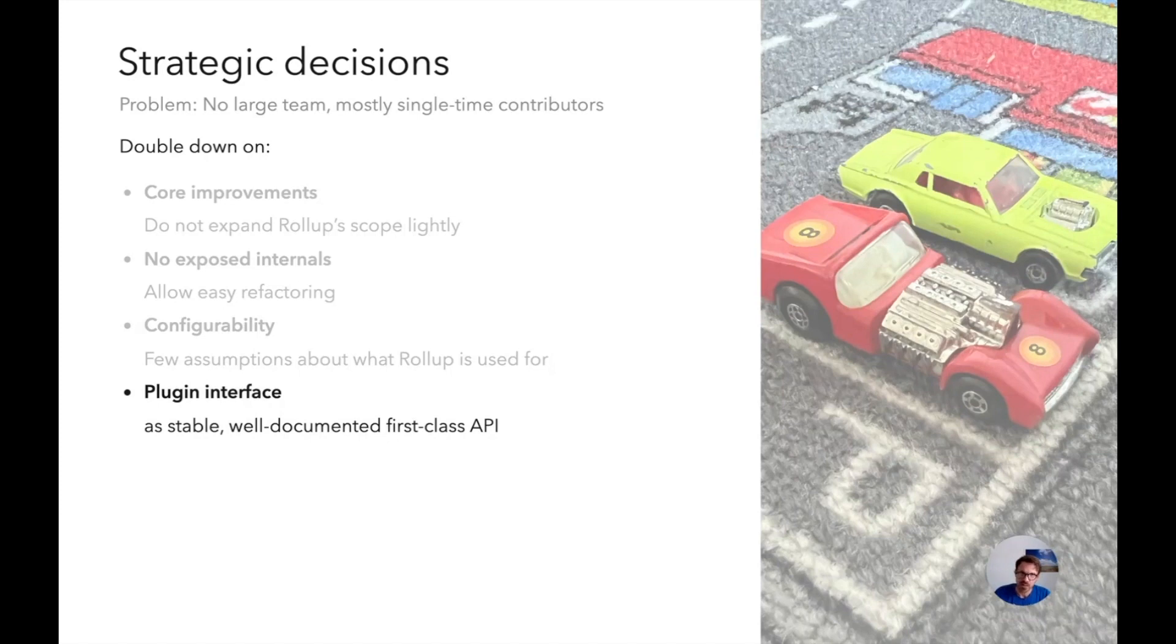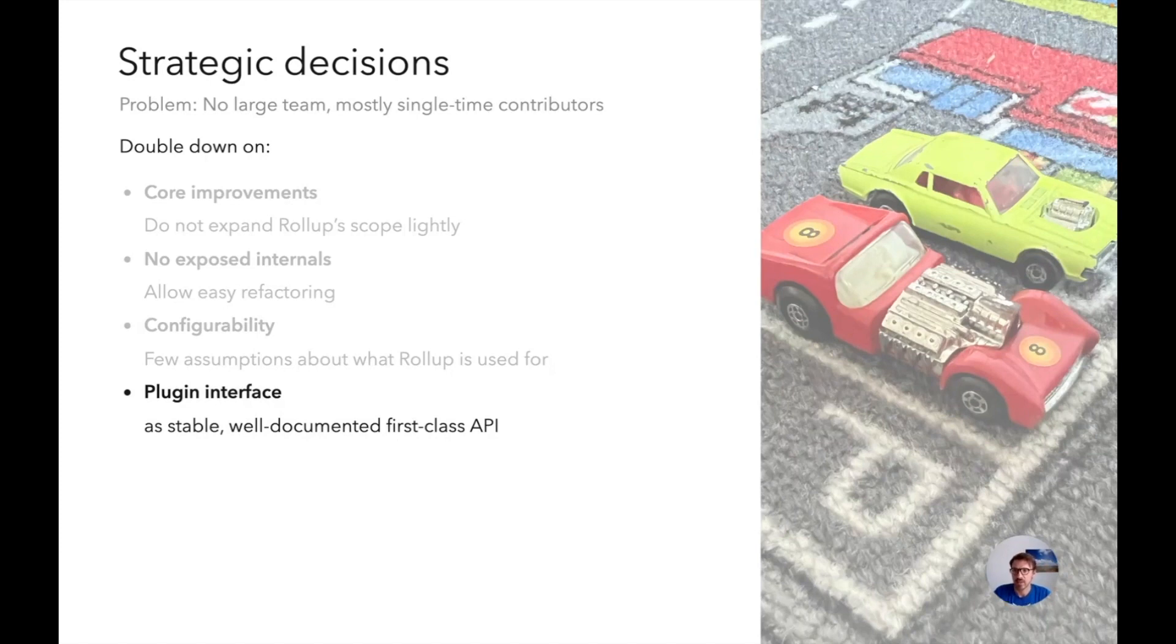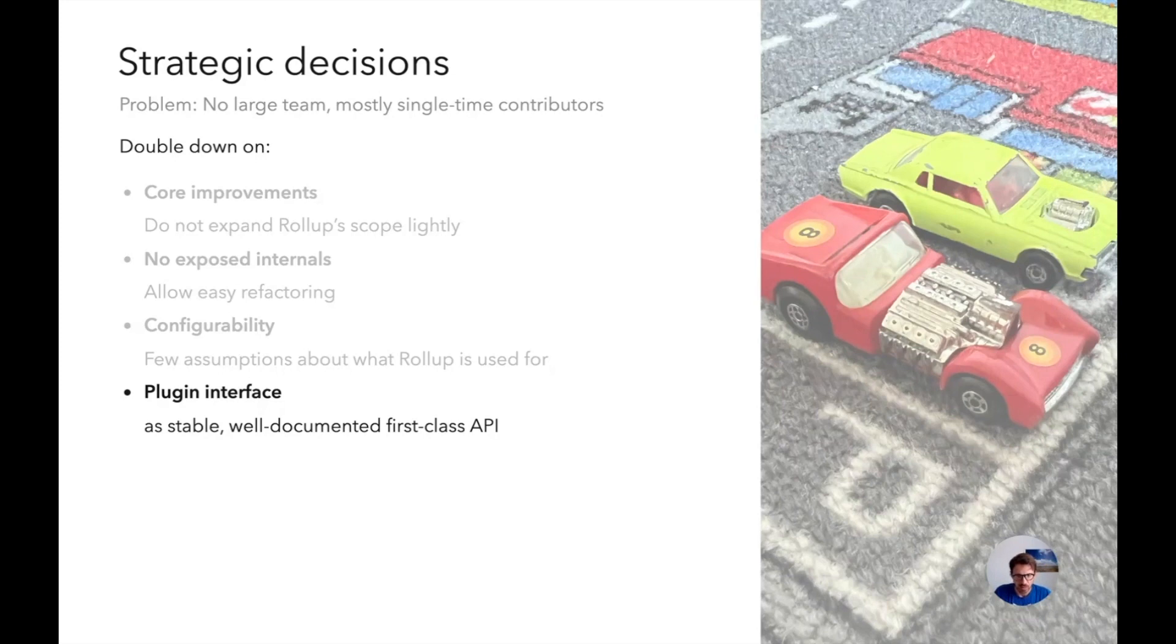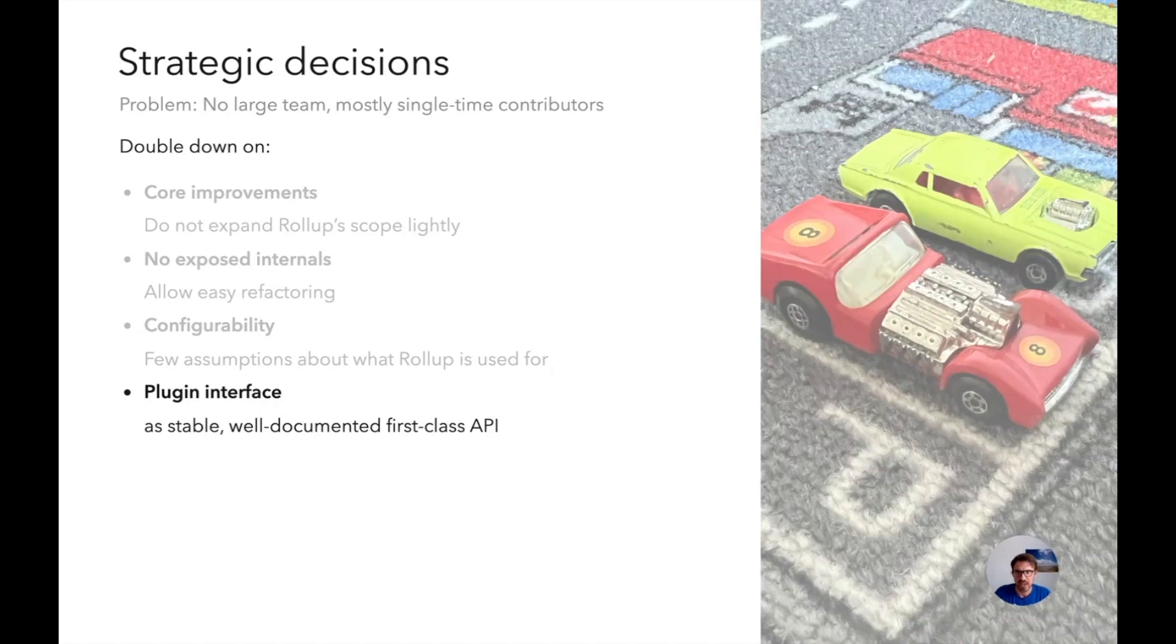What is missing on this list maybe is developer experience. And yes developer experience is very important, it's also very important to us. But the thing is if you want to focus on developer experience, you need to make assumptions about what Rollup is used for, and there's kind of conflicts with some of the other goals here. Our hope was that maybe with the other decisions we made, third party developers will step in and close that gap.